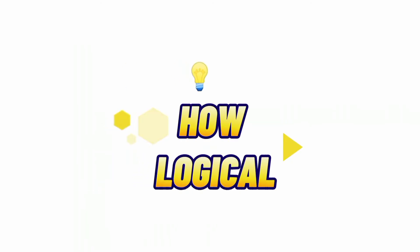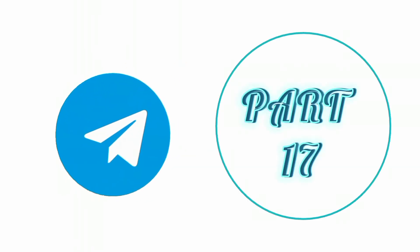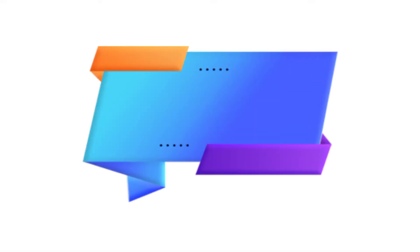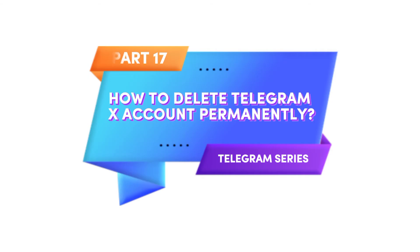Welcome to How Logical, the world of tutorials where complicity meets technique. You're watching Telegram series part 17. In today's video I'll show you how to delete Telegram X account permanently.